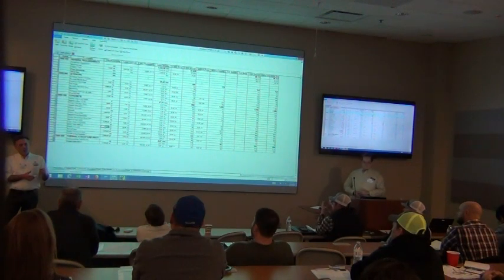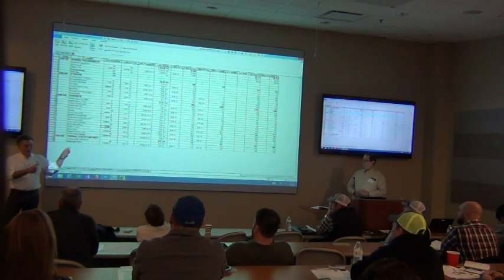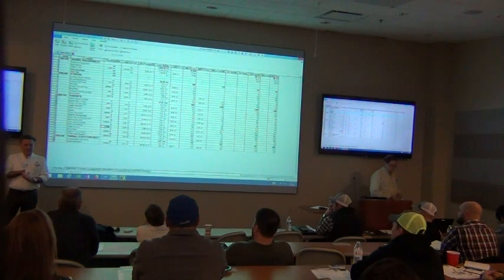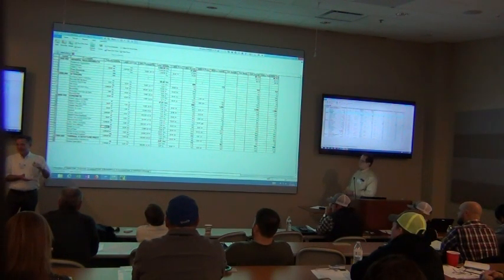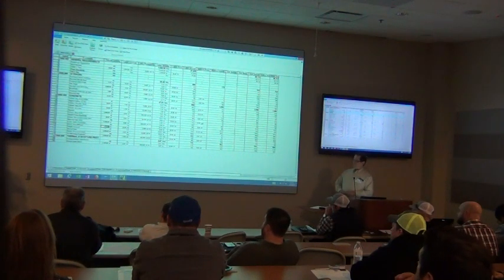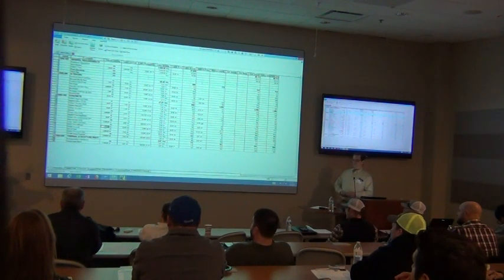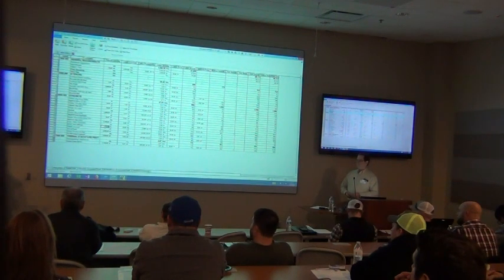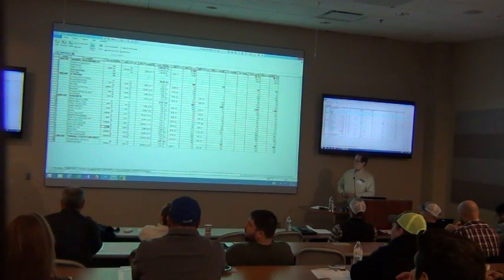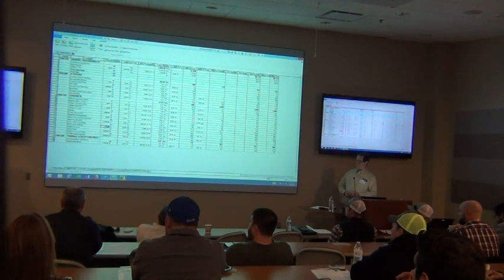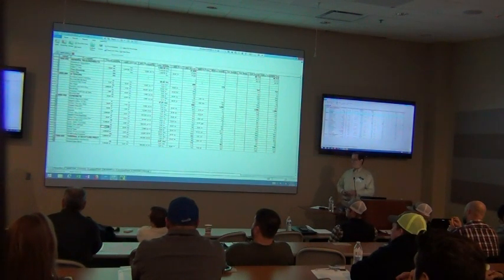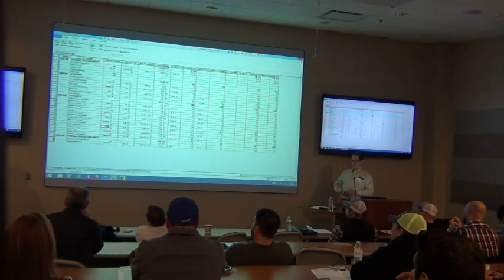One real advantage over Excel is you cannot blow a formula. You can't delete a formula, you can't accidentally overwrite it, you can't do a sum and not catch the entire column. There's a lot of risk in using Excel — the most widely used estimating system out there is Excel, but there's tremendous risk in it. You might forget to change the formula, delete the formula, not catch everything in the columns, overwrite the estimate file, or forget to save it. There's a lot of risk in using Excel.